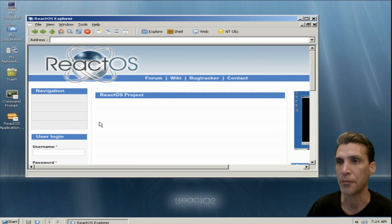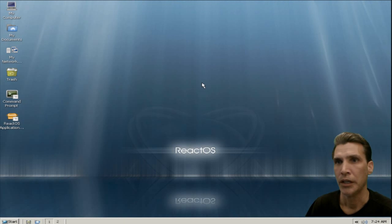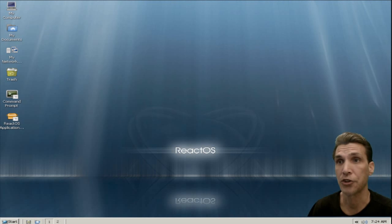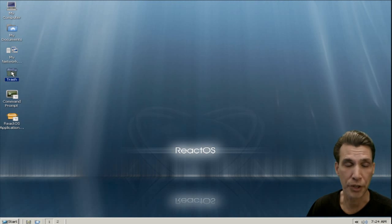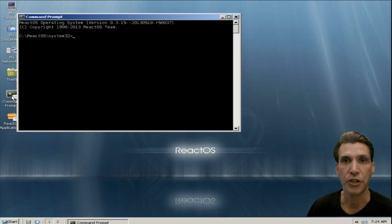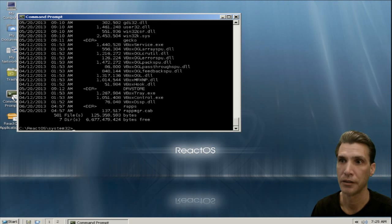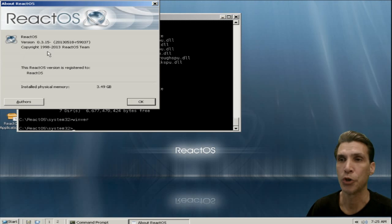The internet did come up for me, but it is kind of slow and not very responsive. I will tell you what though — this thing does boot up really fast. Quick access to My Documents, your network places, trash. Your command prompt, which is basically a DOS-based command prompt.